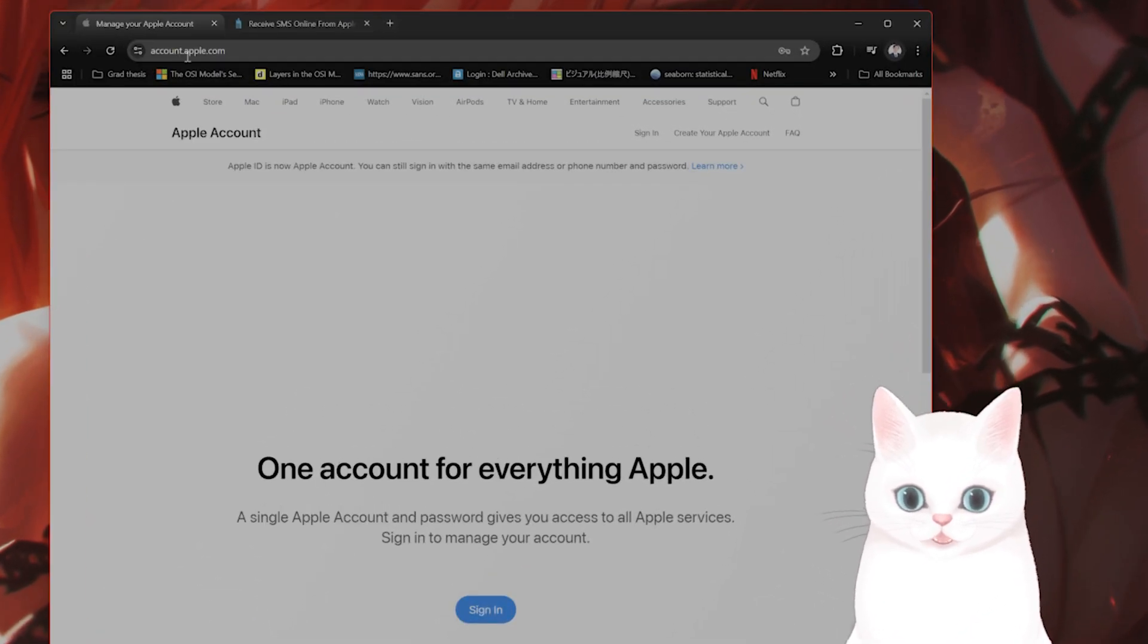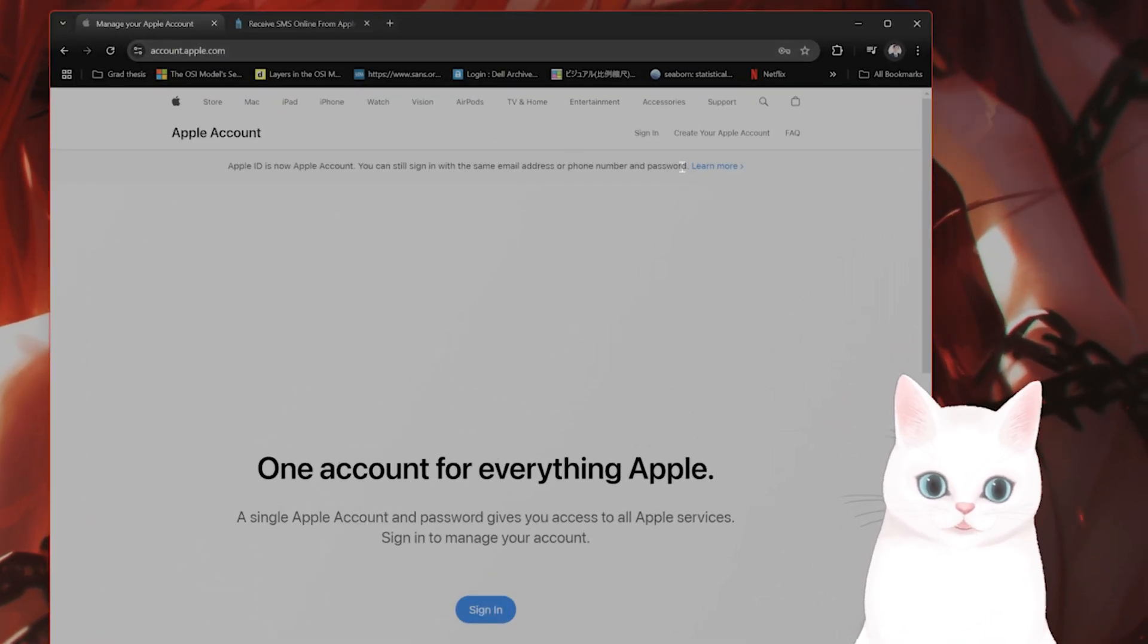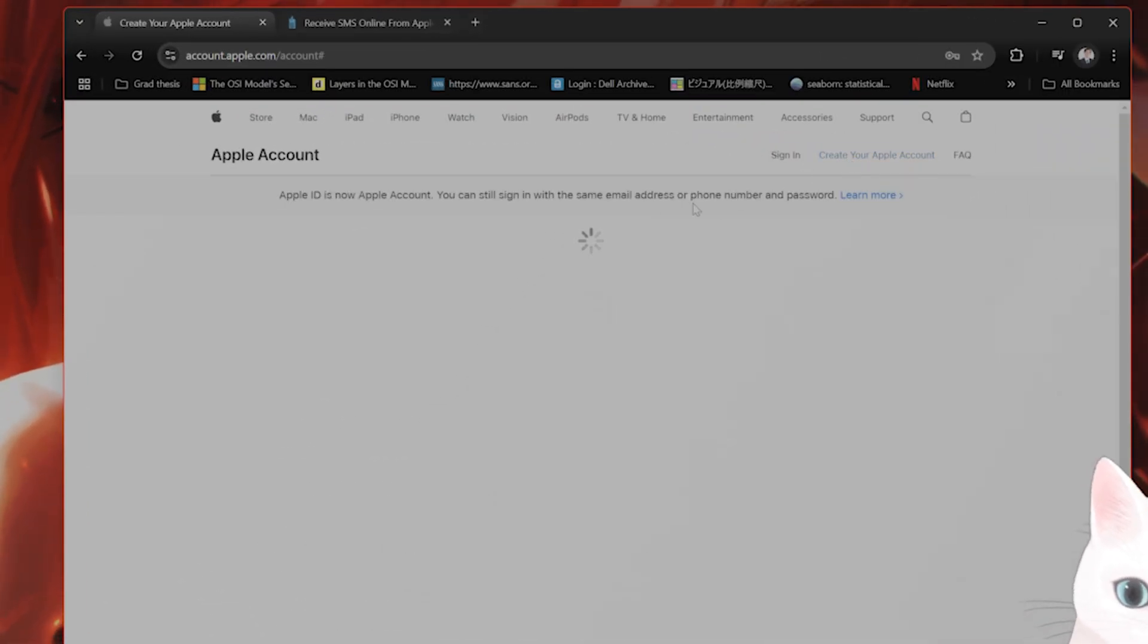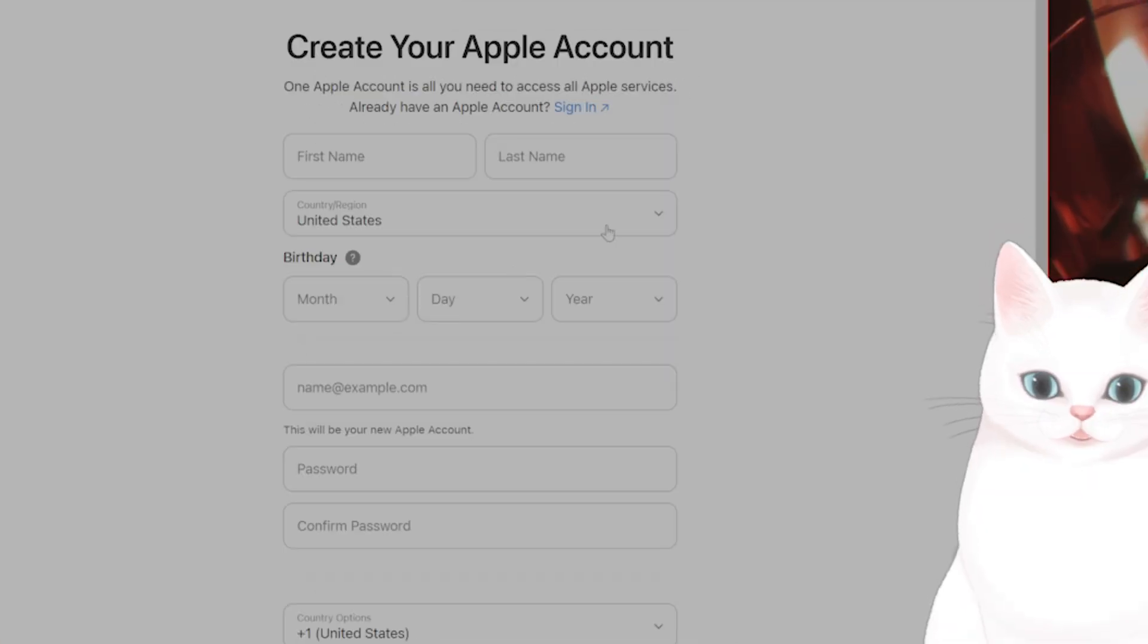Okay, go to account.apple.com and click on Create Your Apple Account.